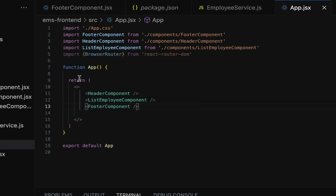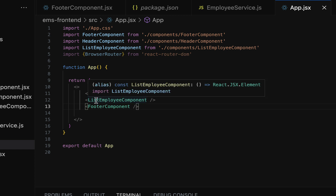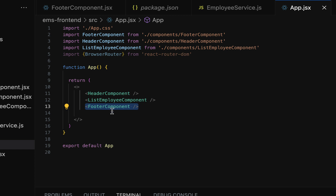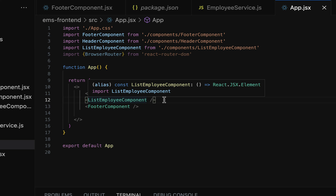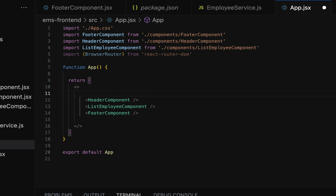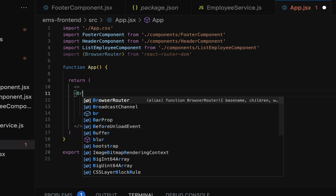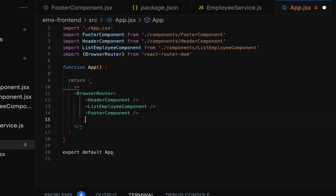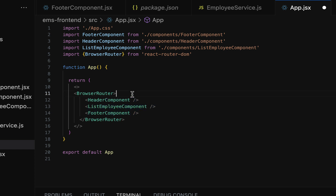Now that BrowserRouter is imported, go to the return statement. Notice we have the Header component, ListEmployee component, and Footer component. We don't need to configure routes for Header and Footer since those are fixed components. We're only configuring the route for ListEmployee. We need to use BrowserRouter at the top level — before the Header component — and enclose all the components within BrowserRouter.